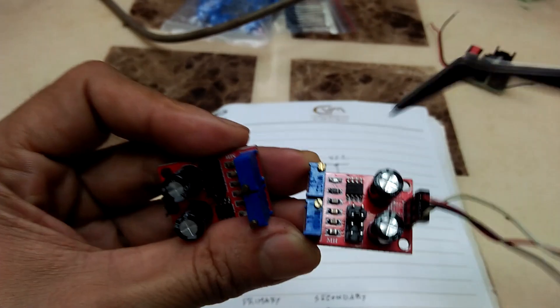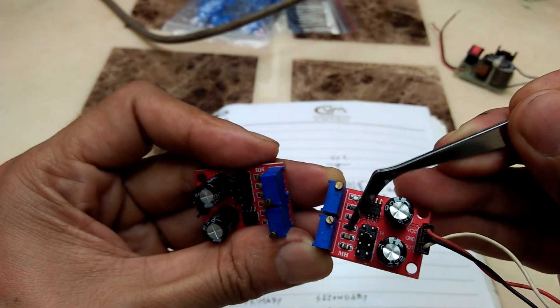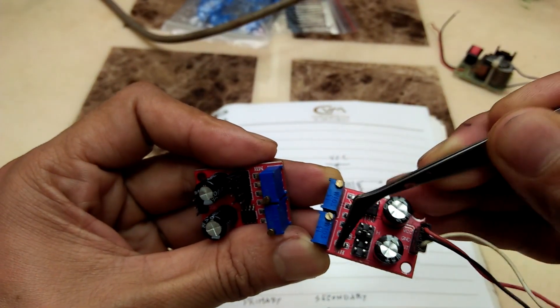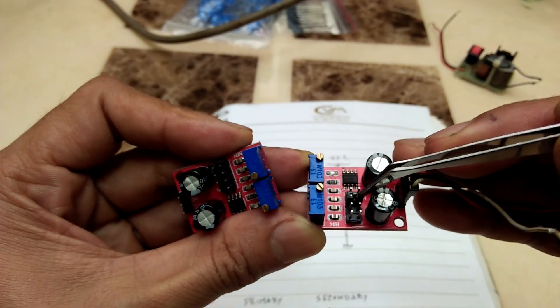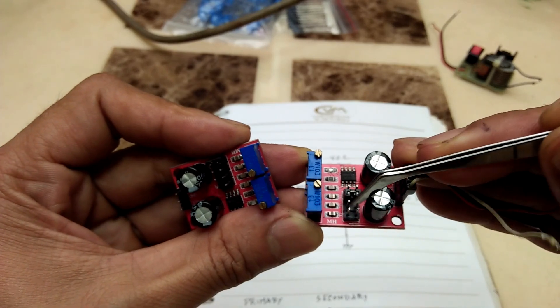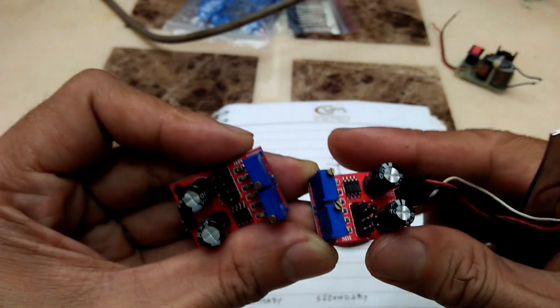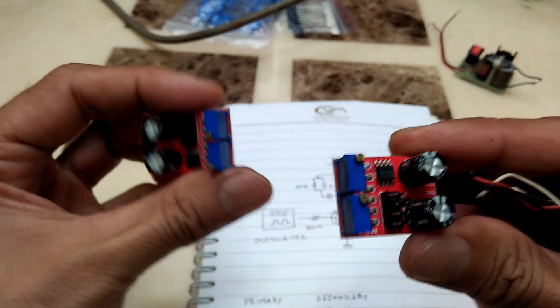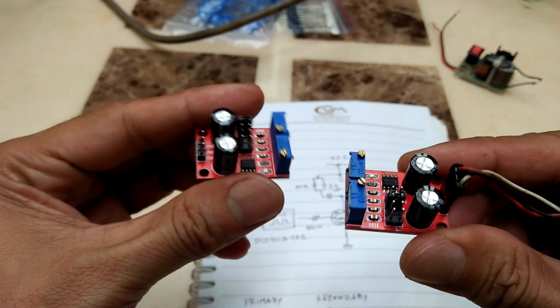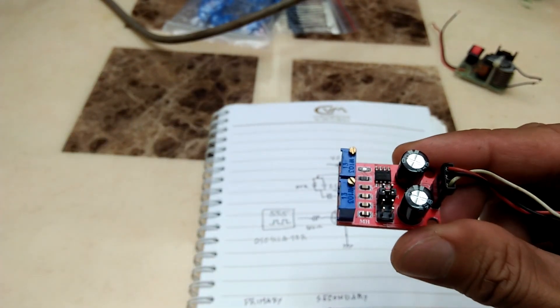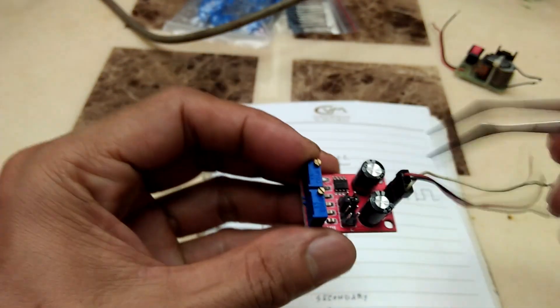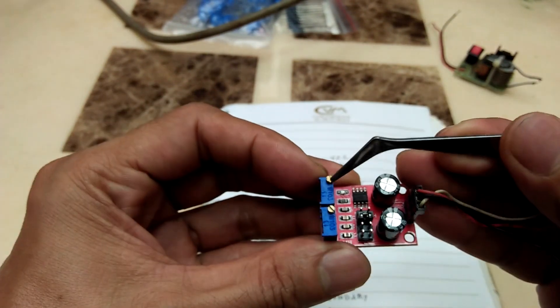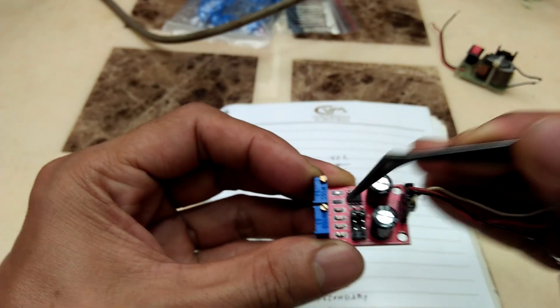This is the 555 timer multivibrator circuit module that I used. It has adjustable frequency and duty cycle by utilizing various capacitor values selected by shorting the jumper terminals and also with potentiometers.